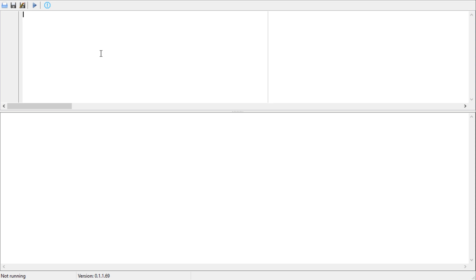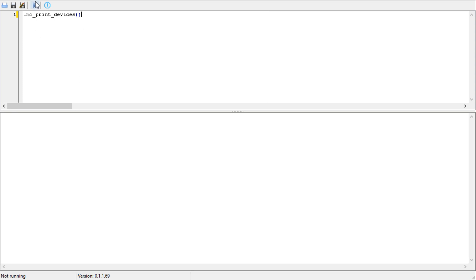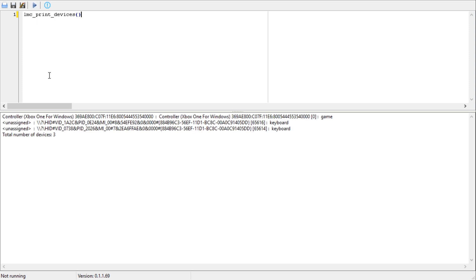You can do this by pasting in or typing in this command which is lmc_print_devices. Now this is your code window here and this is your output window down below. When you hit the play button whatever's happening up here will be actioned and the results will be down here. So hit play and there you go, it's listing all the USB human interface devices.